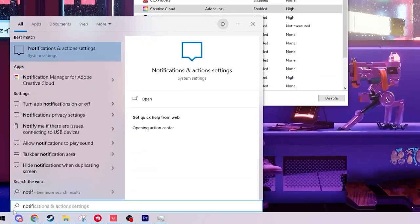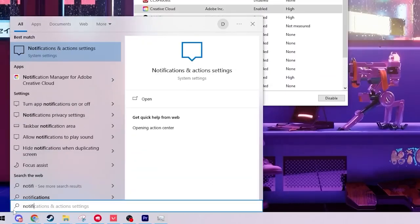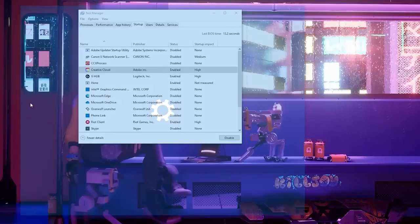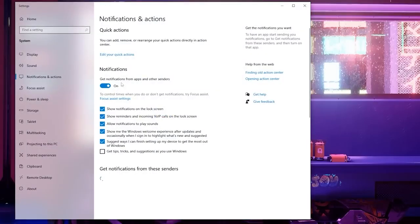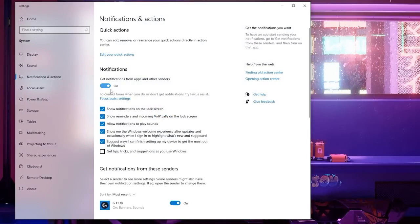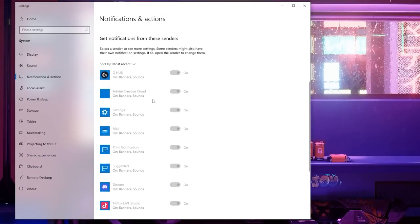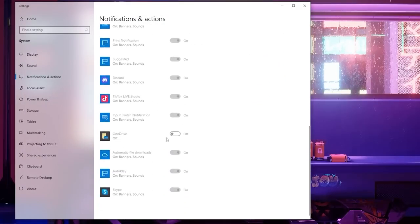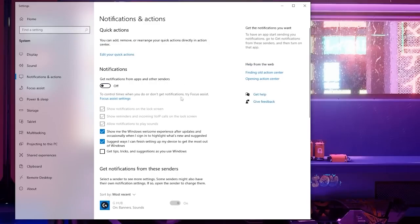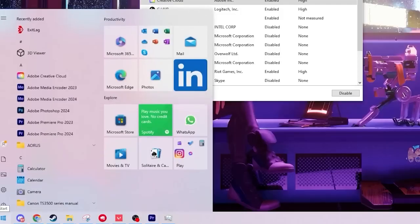After that go back to your search bar and type in notifications. You're going to open up this tab and turn off all of your notifications. These can pop up in the background and actually cause your PC to lag.